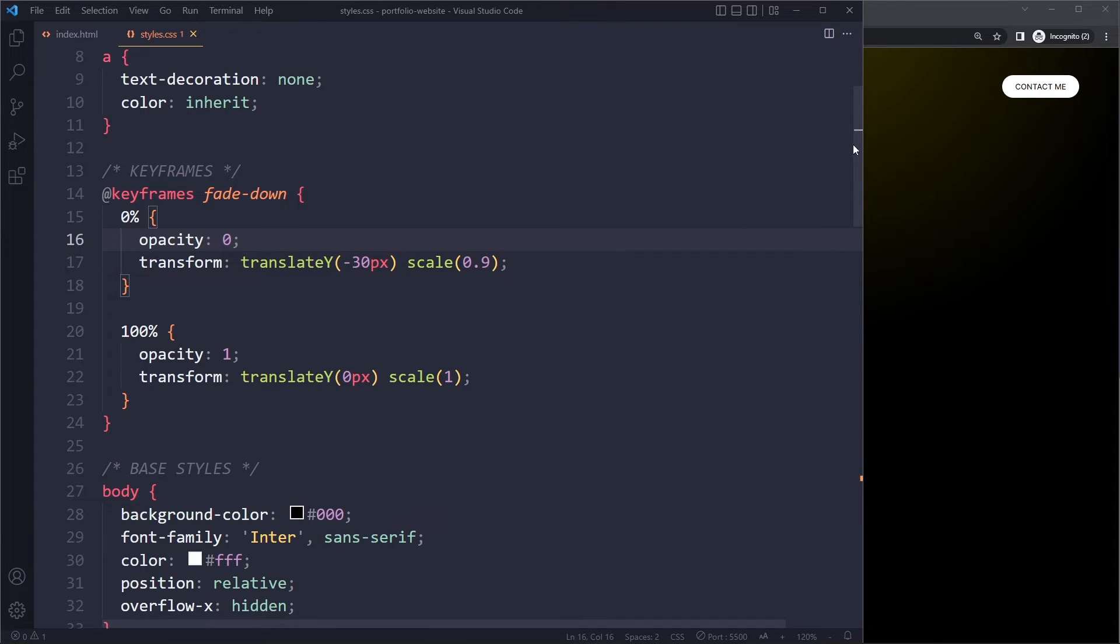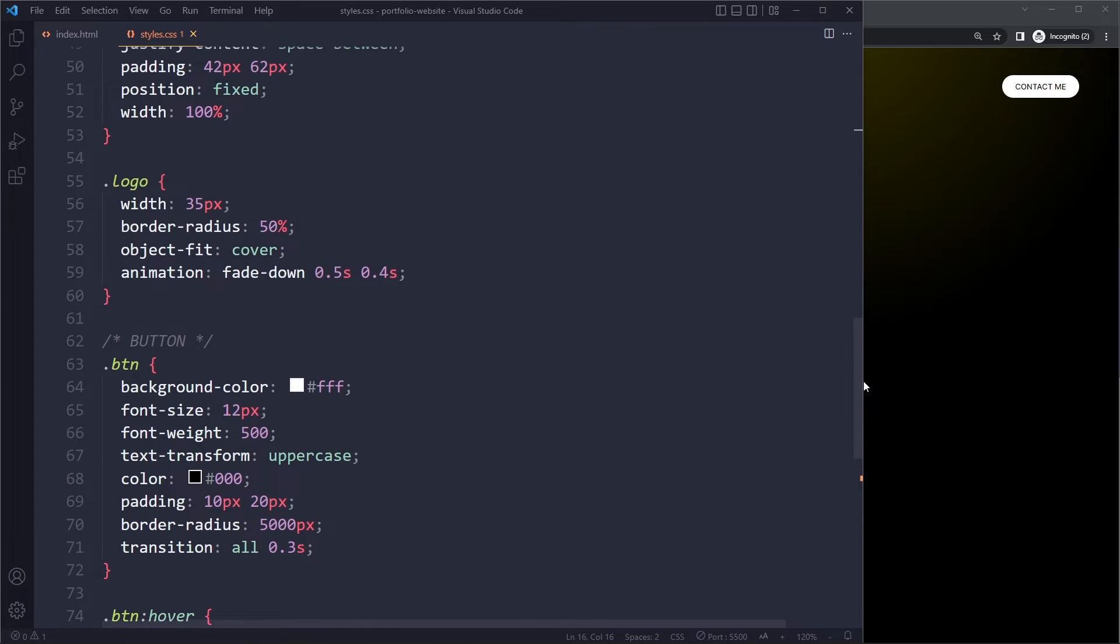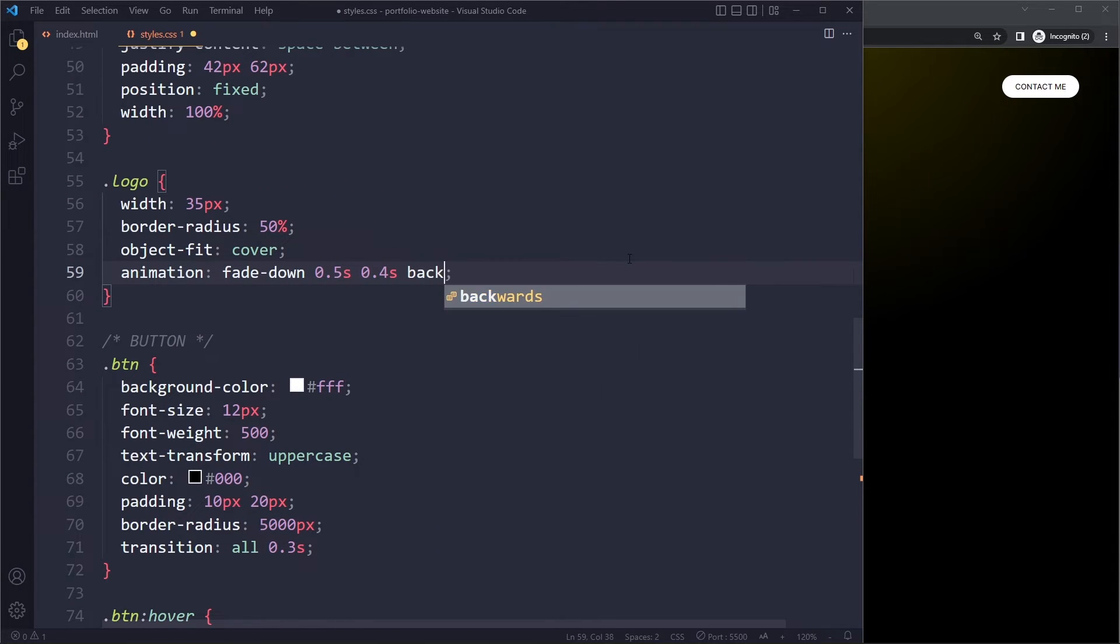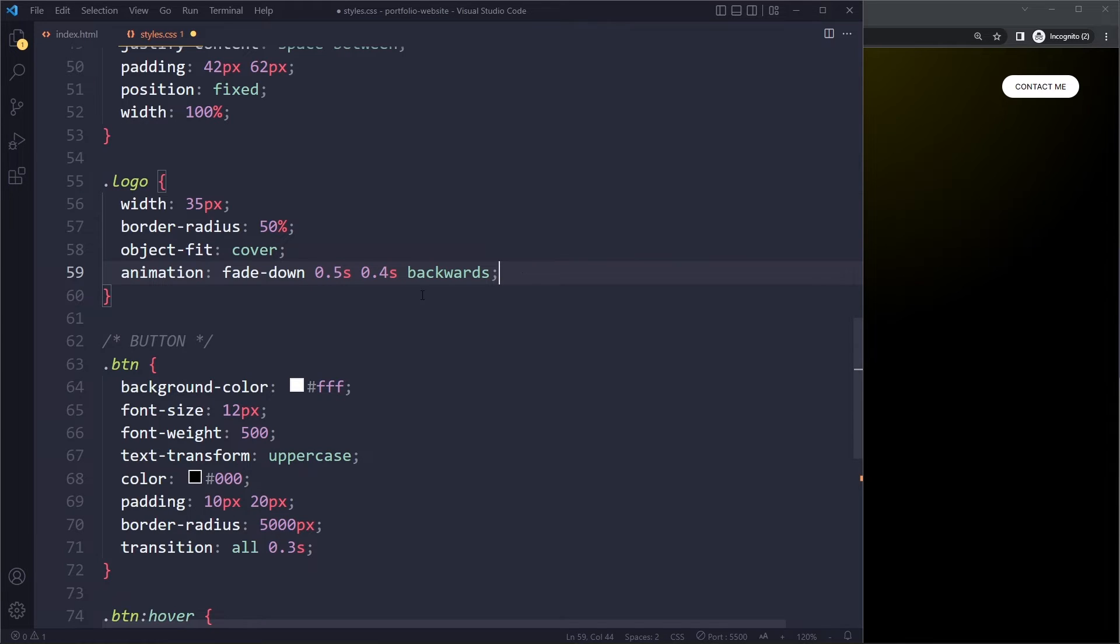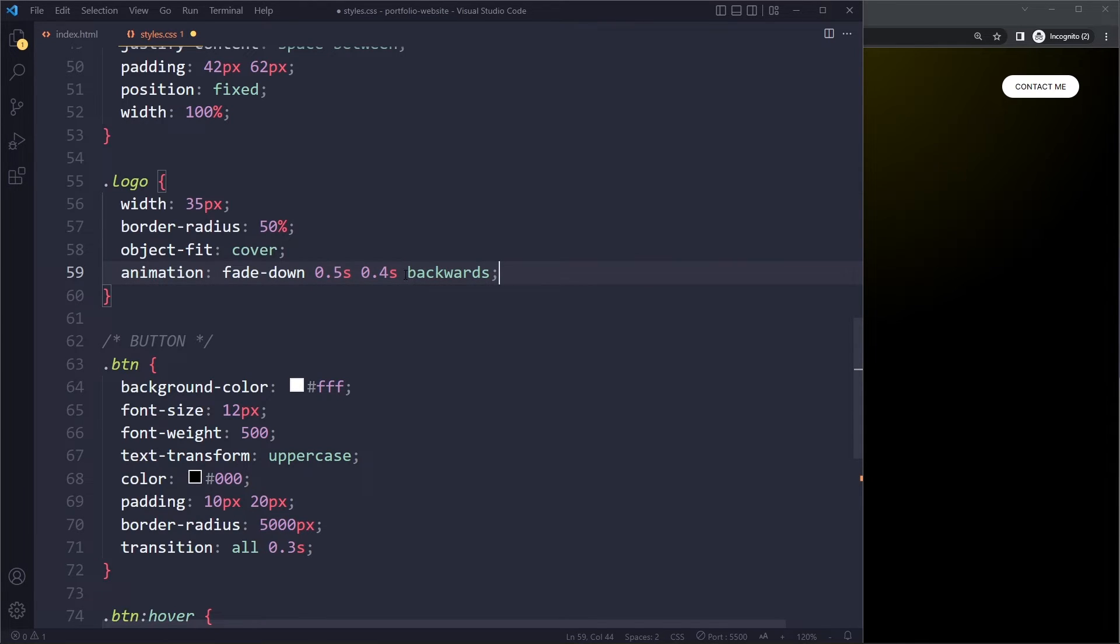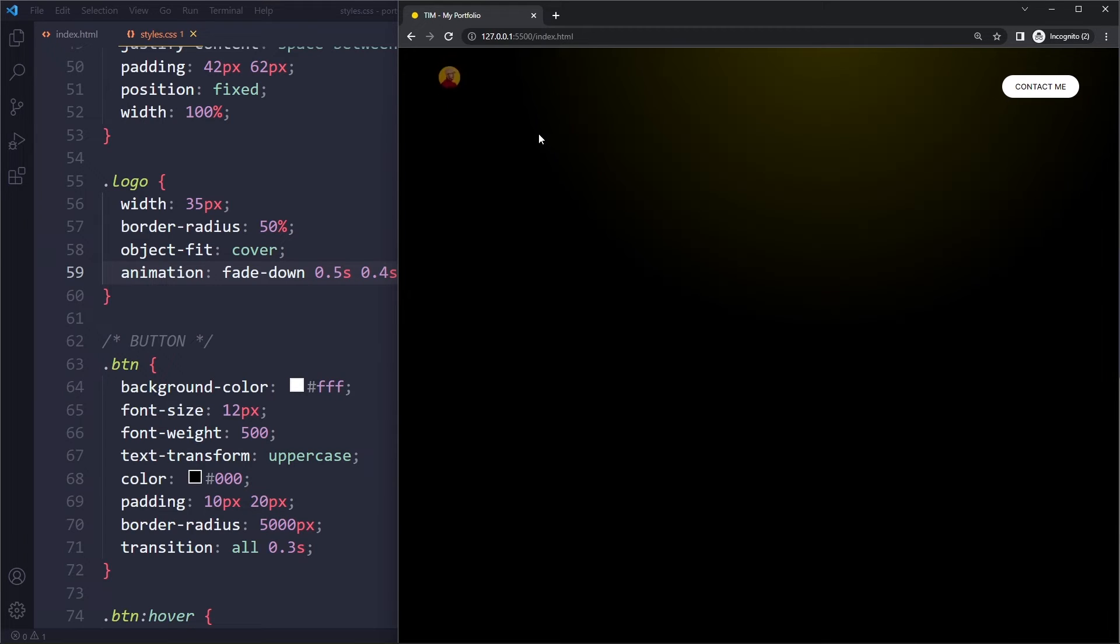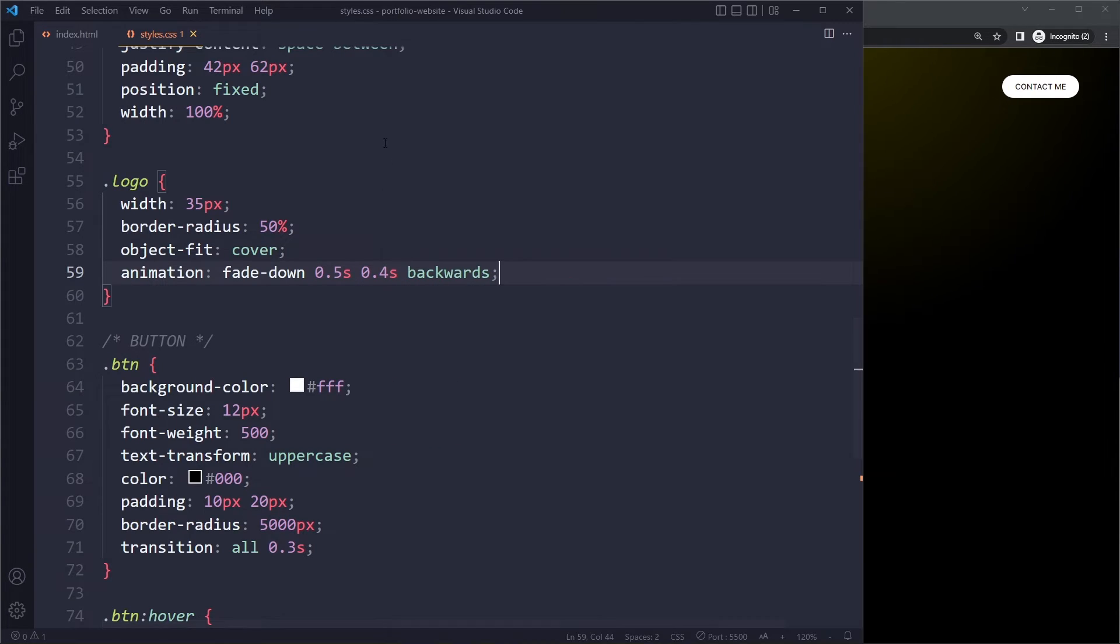So we can add something else here called backwards, which means it will already take up the first step of the animation during the delay. If we save here and now try again, you can see initially it's opacity 0 now, and then it does the animation. That looks great.